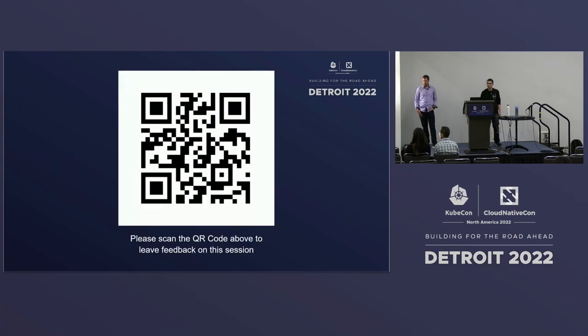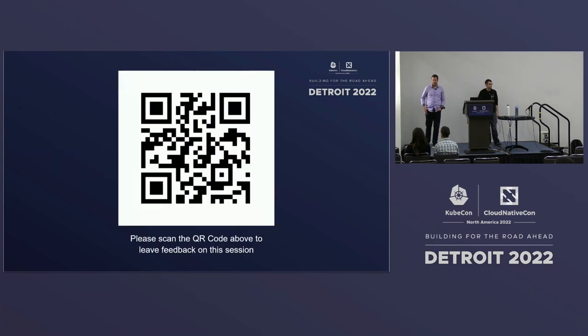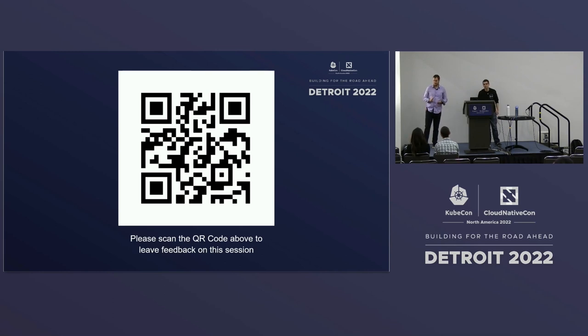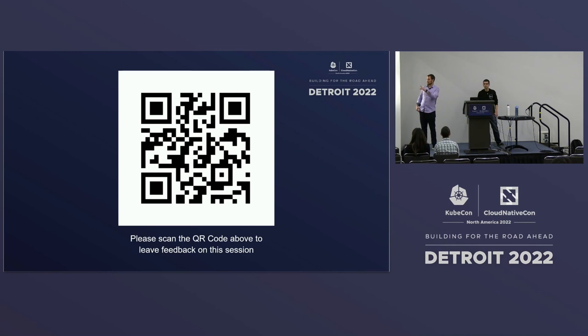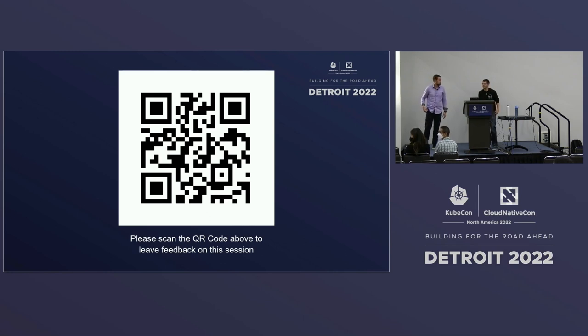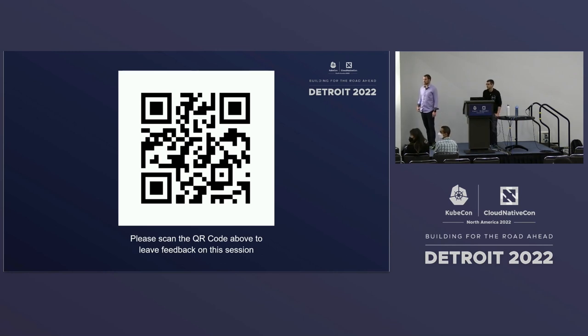If anybody is interested in participating or getting more information here, we encourage you to just go through the normal SIG Windows communication channels. The biggest one being the SIG Windows Slack channel. But there's also we have a community guide on how to reach us. And we have a community meeting every Tuesday at 1230 PST. So hope to see more people there. Next, we'll open it up to Q&A. And at the same time, I'll just leave this up if anybody wants to leave some feedback.